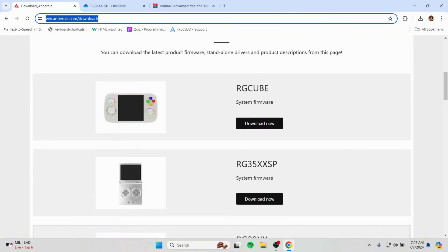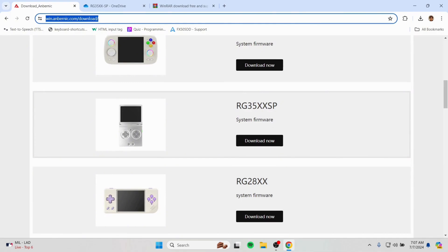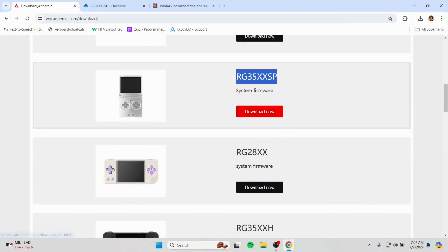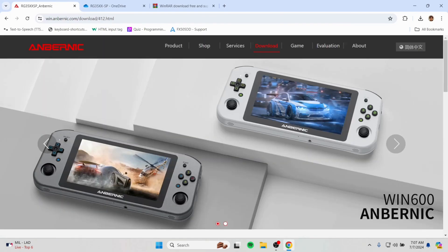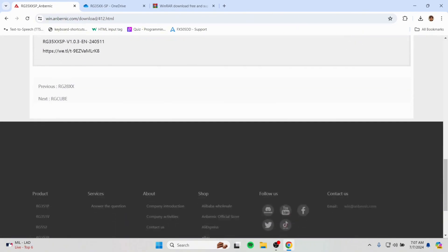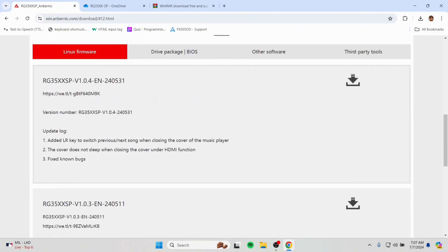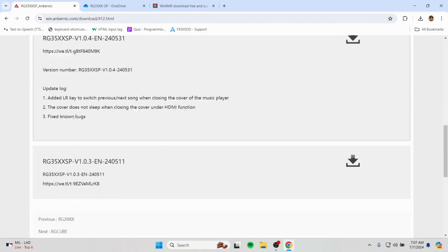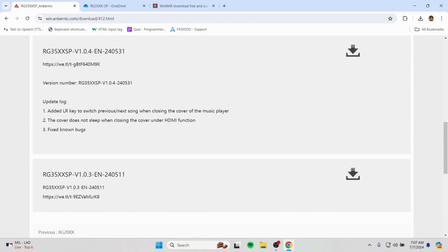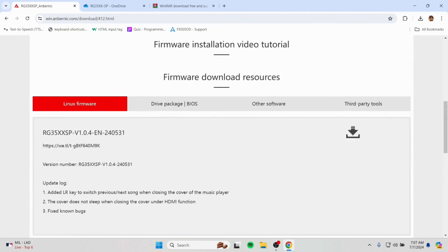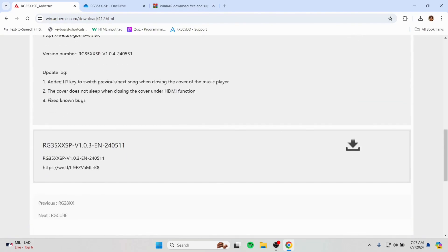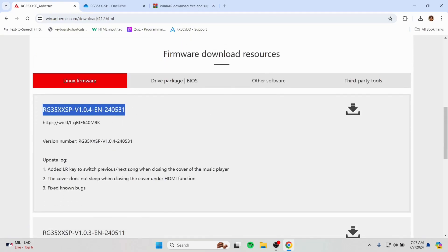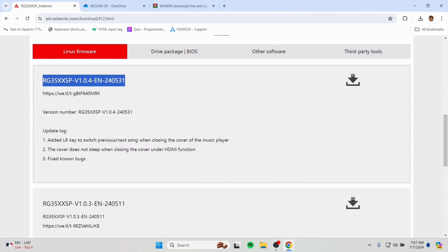Find out our device model which is RG35XXSP and press download now. And from the page here, you can see various firmware files. The last file down below would be the firmware that your device gets shipped in, and the first one would be the latest firmware.